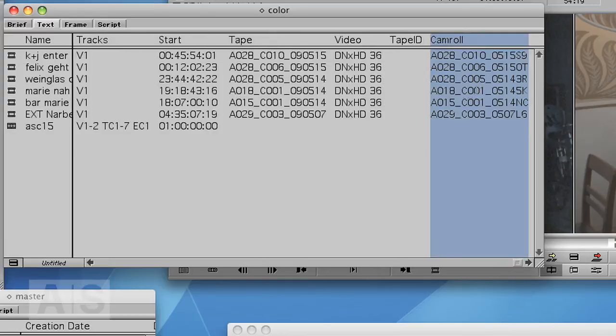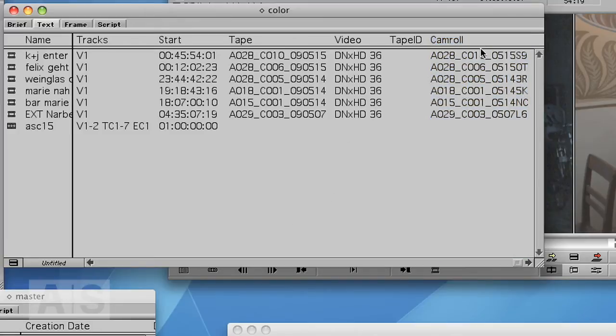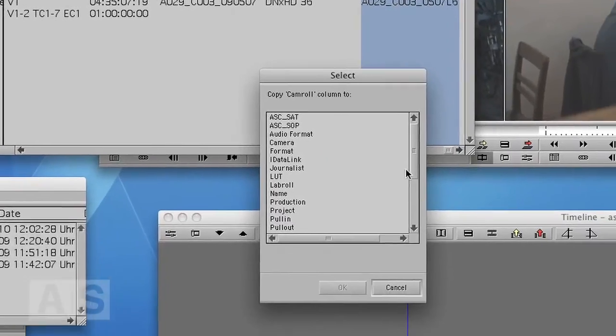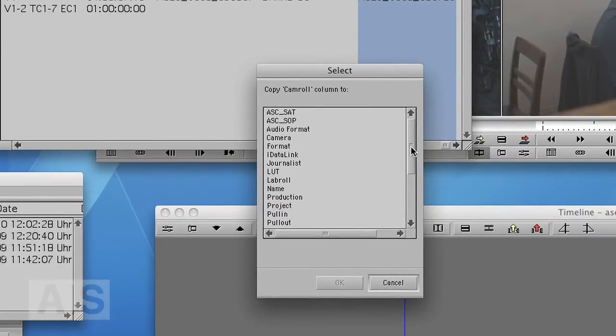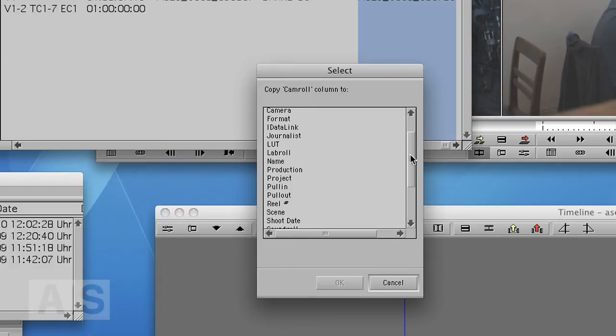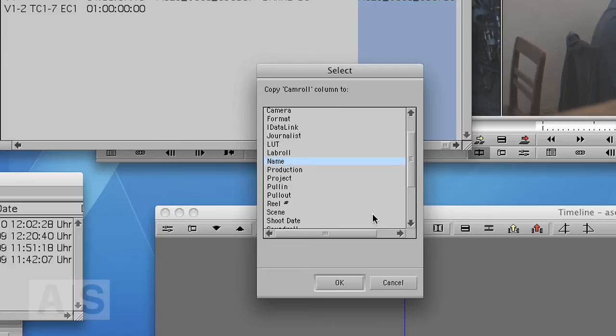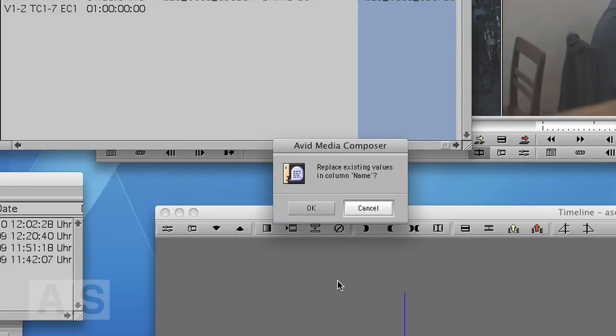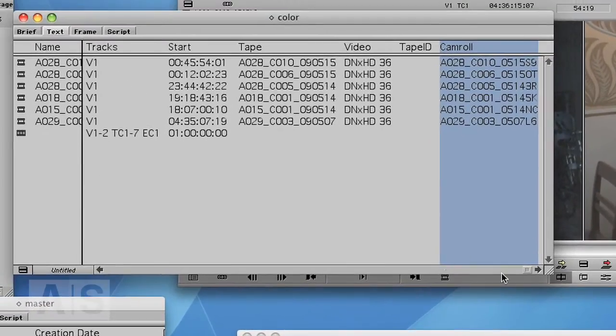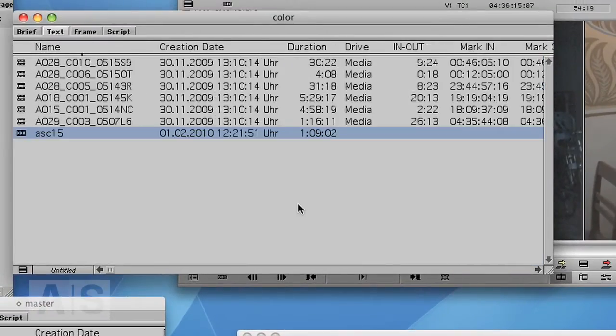Now I have ingested with Metafuse, so I'll use the cam roll column instead. Now I just select the cam roll column and hit Command-D on a Mac or Control-D on a PC and duplicate that to the name column. There it is. Hit OK. Yes. Do it. All right.